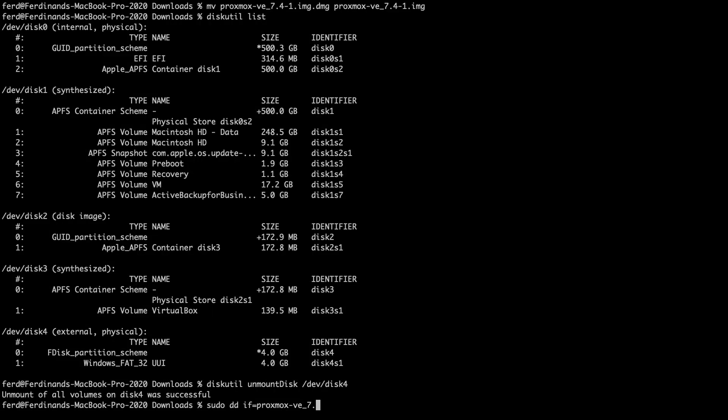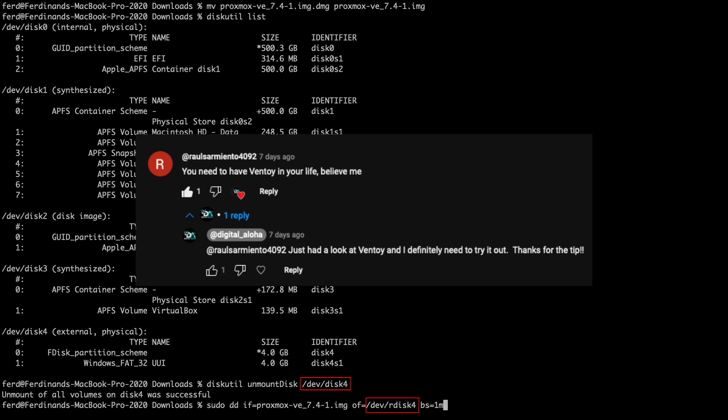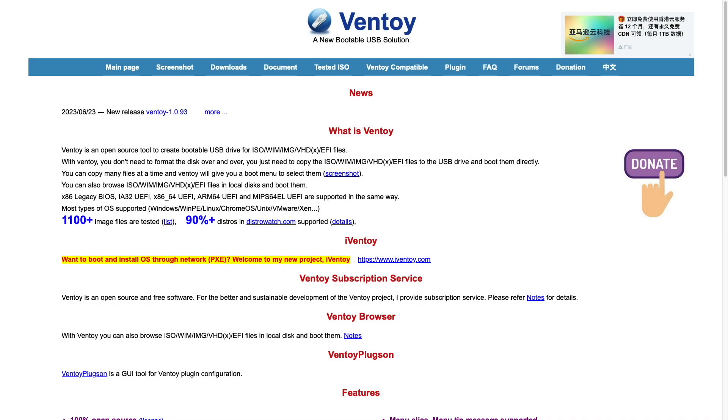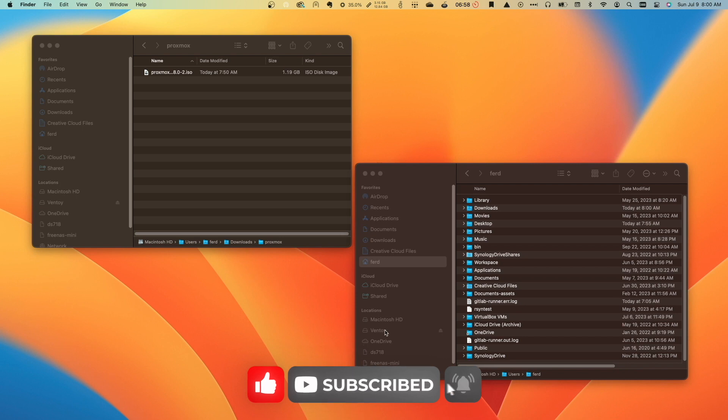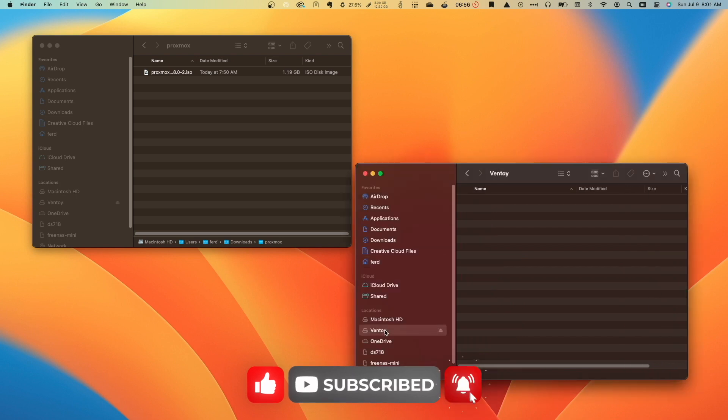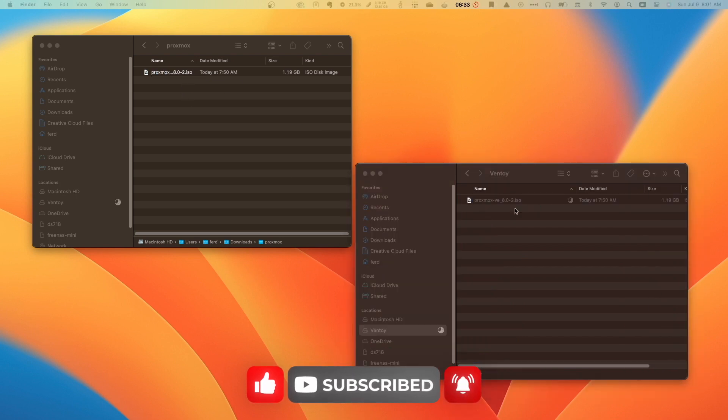In my previous video, I went through using DD from the command line on my MacBook to do this, but viewer Ravul Samriento4092 suggested I use Ventoy, which I did, and it worked great. After setting up the Ventoy USB flash drive, I just needed to copy the Proxmox ISO to the drive, and I was all set.